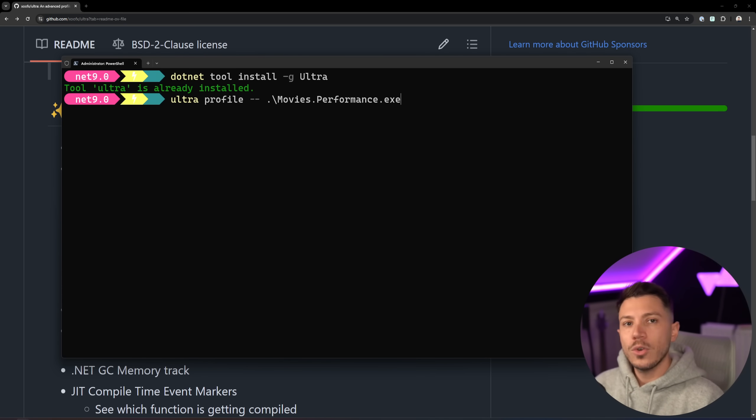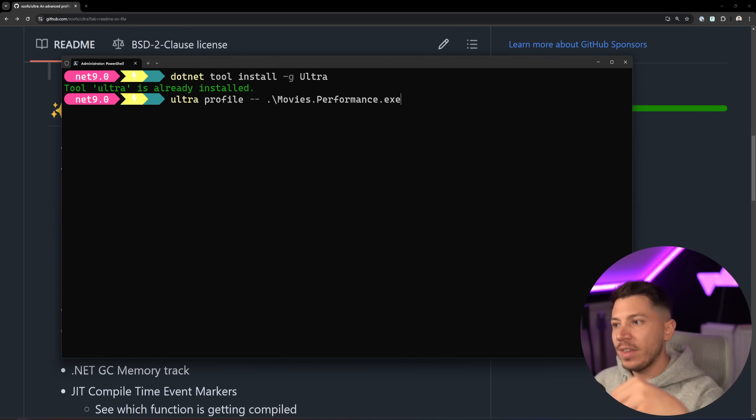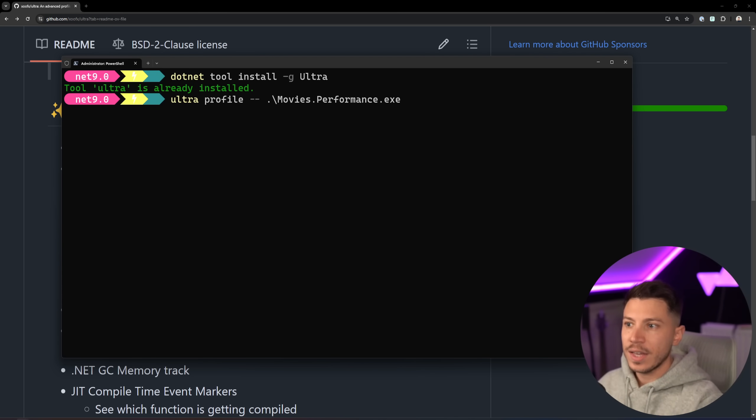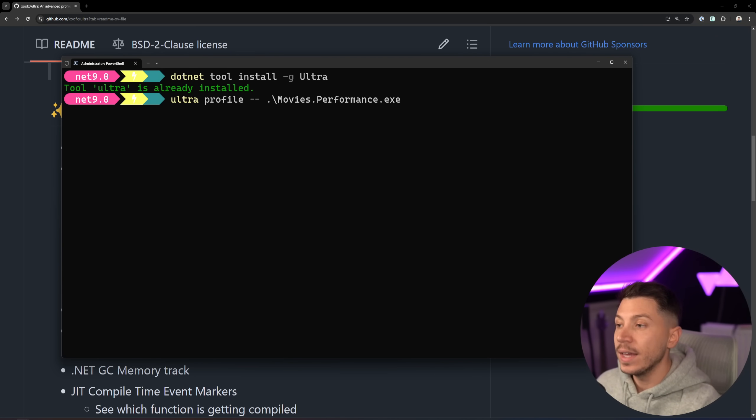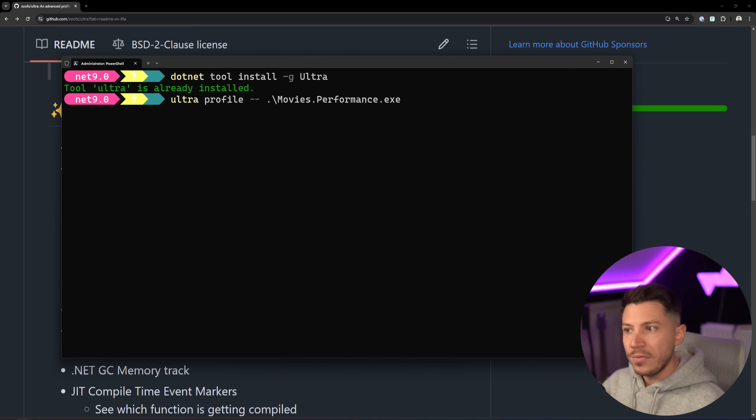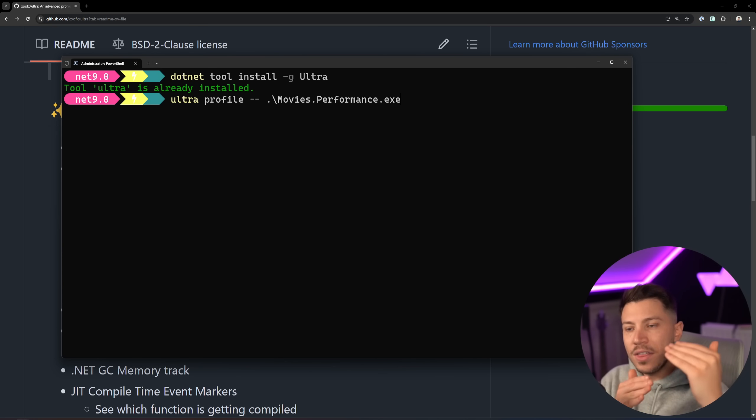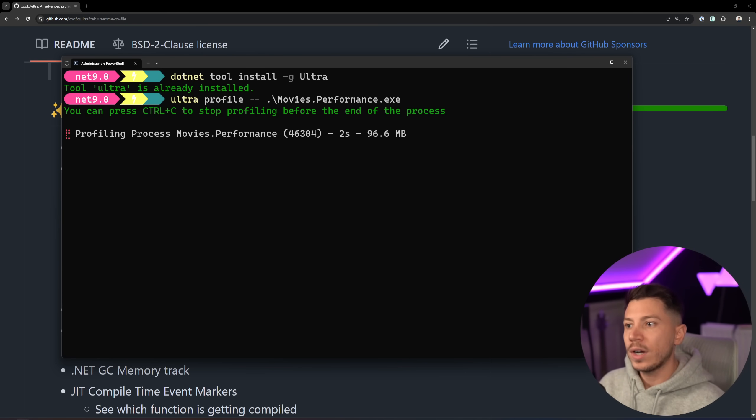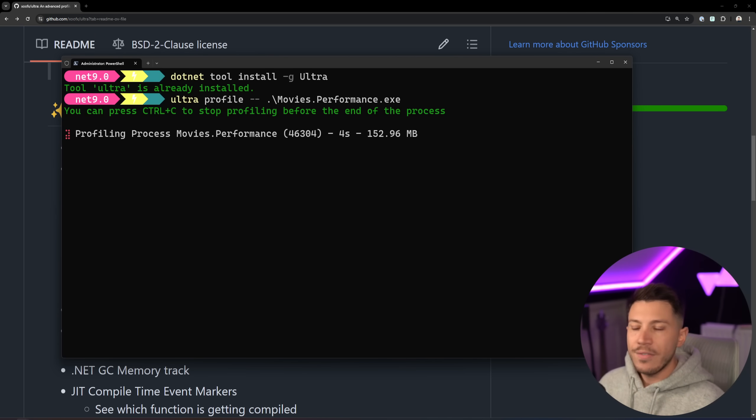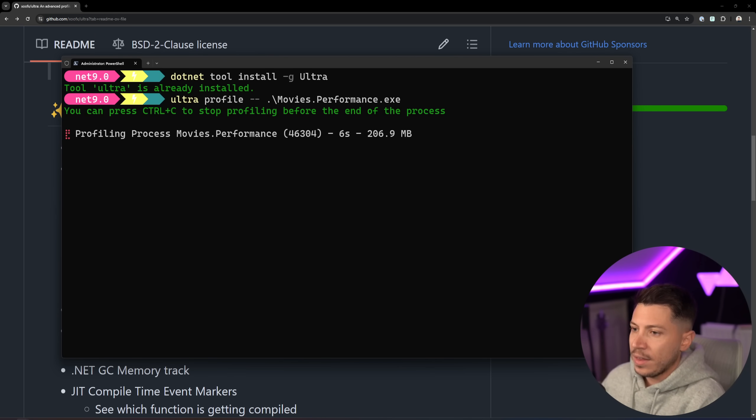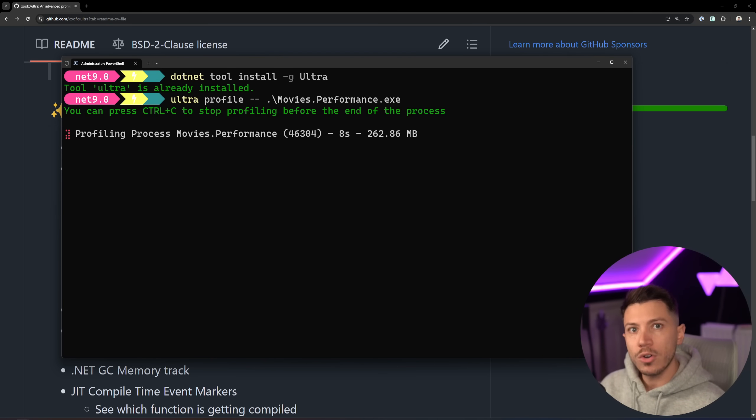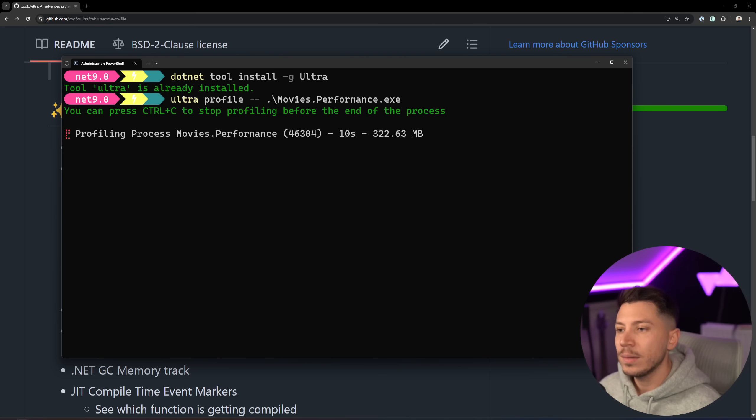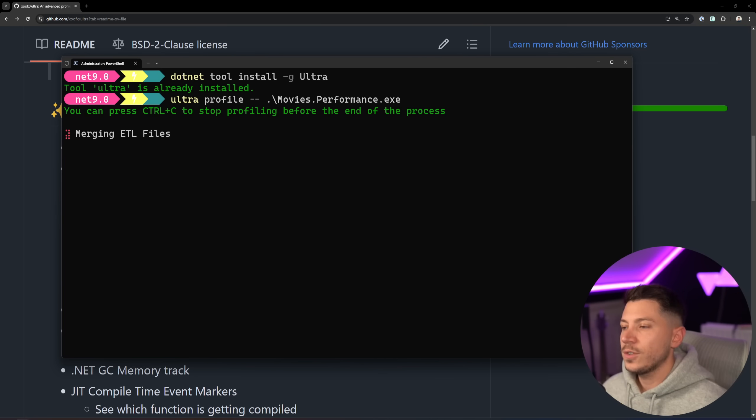And then what I'm going to do is I'm going to find the EXE of the application I want to profile, in this case, the thing that runs my performance thing, and say Ultra Profile with double hyphen, and then the location of the EXE. So I'm going to do this, and I'm going to let it run, and it's going to run for a few seconds, because it has to complete the full operation of the program. But once that's done, I'm going to show you what it will do for us.